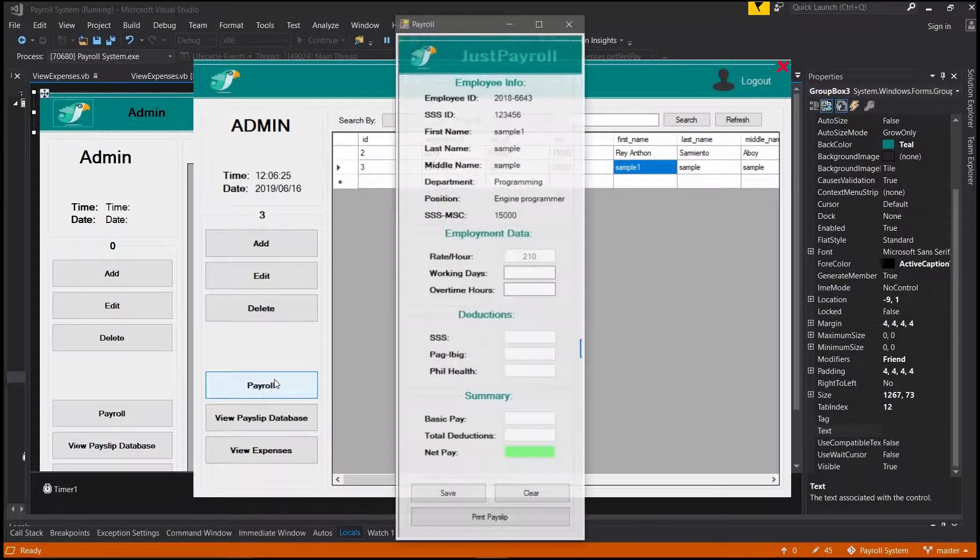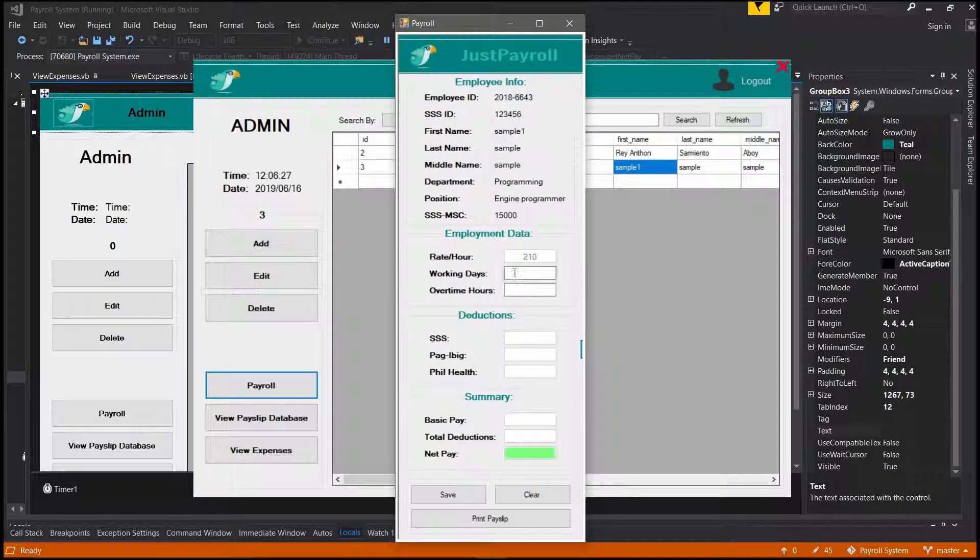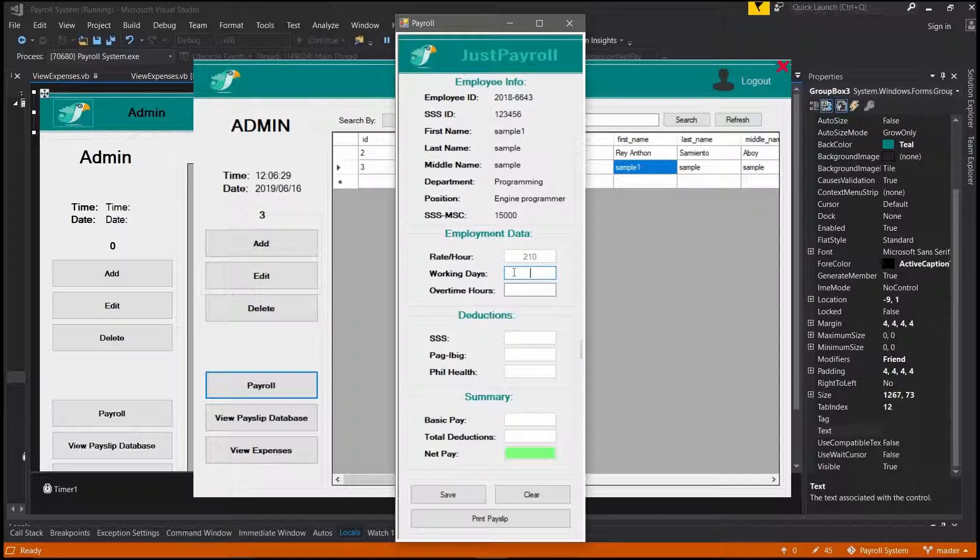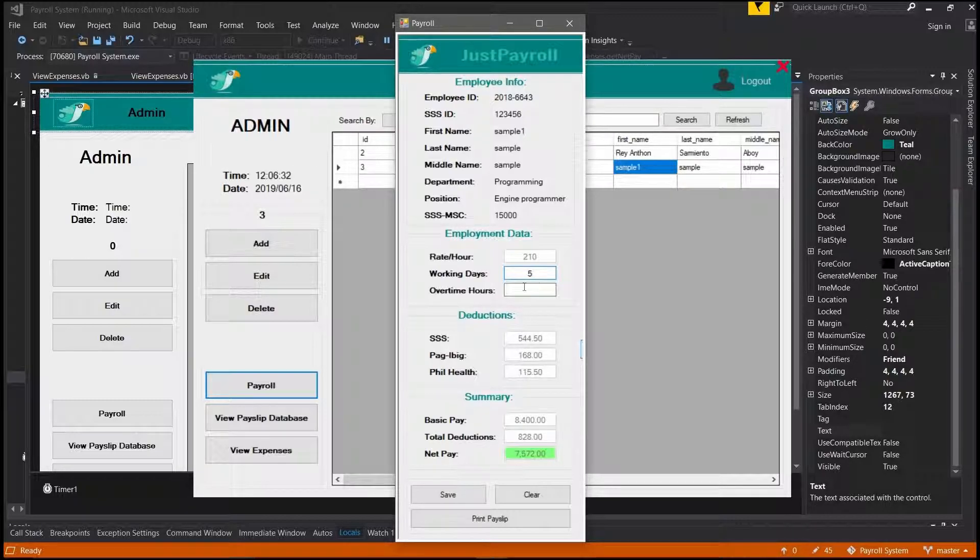This also has a payroll feature where you can calculate the monthly or weekly pay by just putting the total days and overtime if he or she has one.